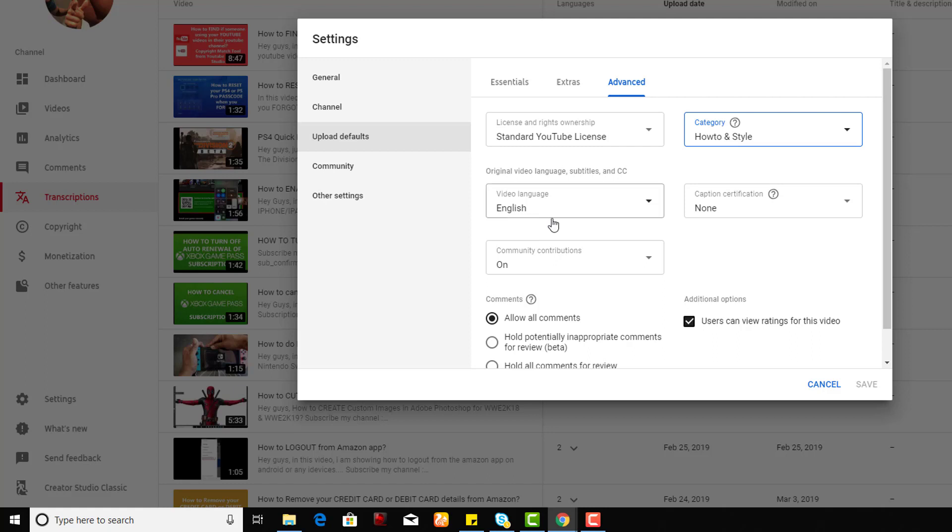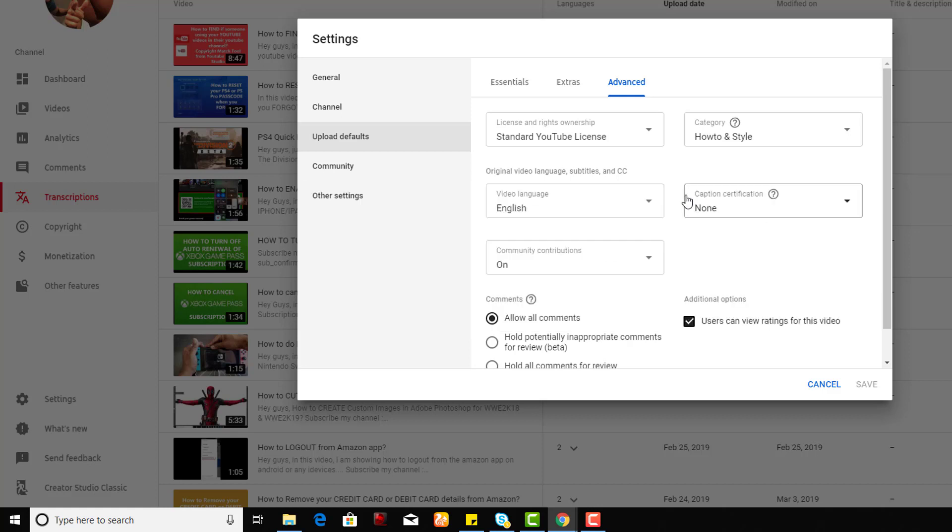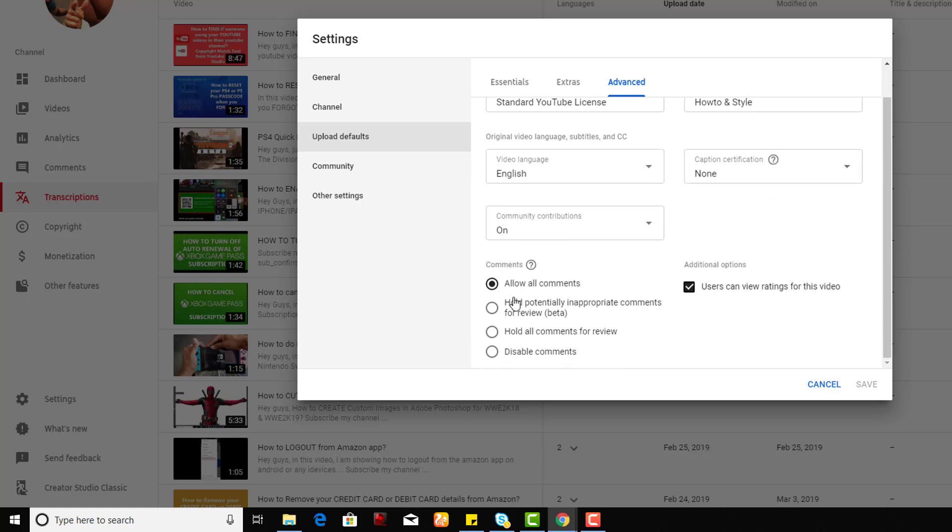Usually I'll be uploading in English. You can enable caption verification and allow all comments.